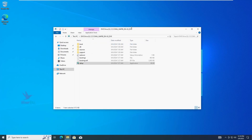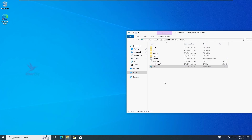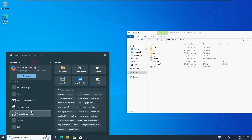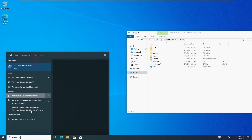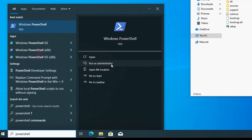For both cases — to upgrade from Windows 10 or update to the latest version of Windows 11 — please follow the next steps. Open the Windows Search Bar, type PowerShell, and run it as administrator.